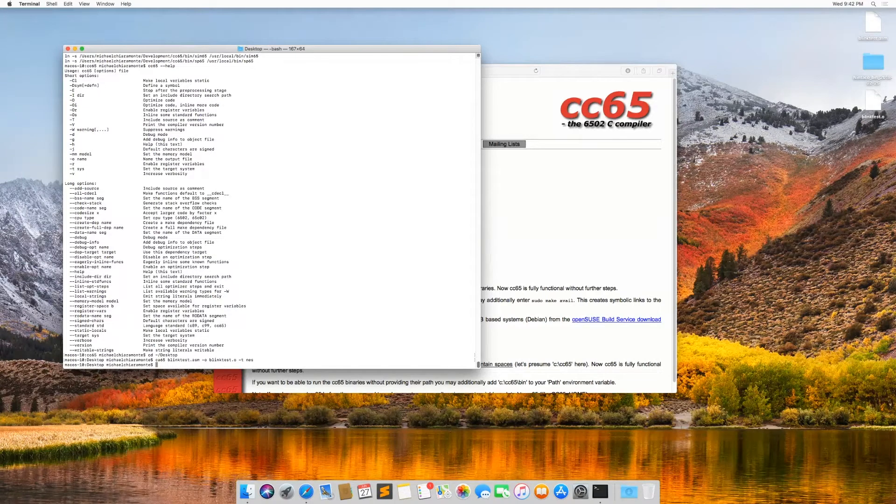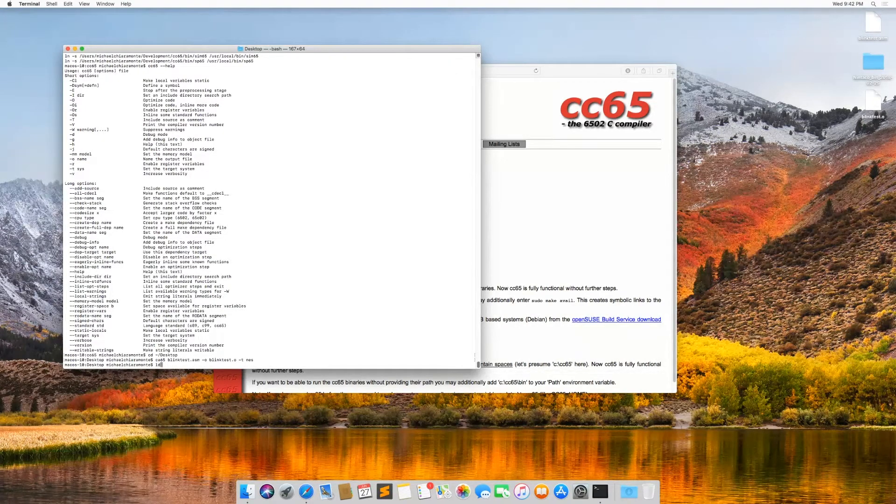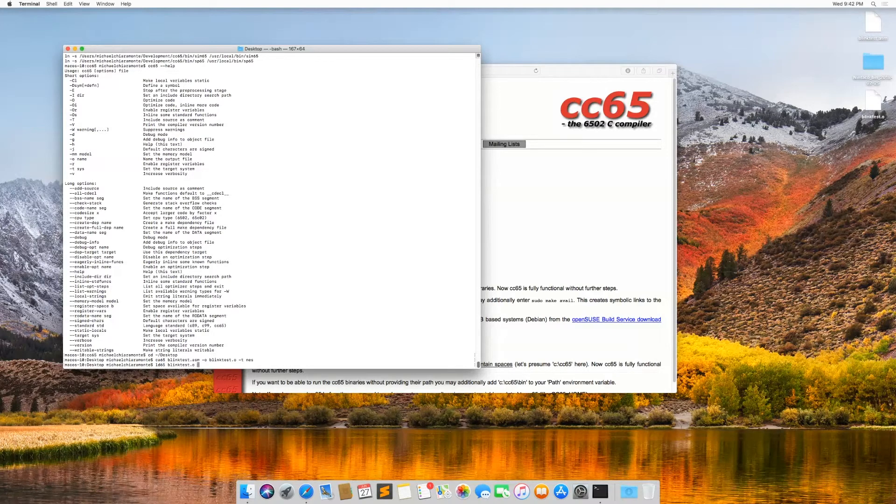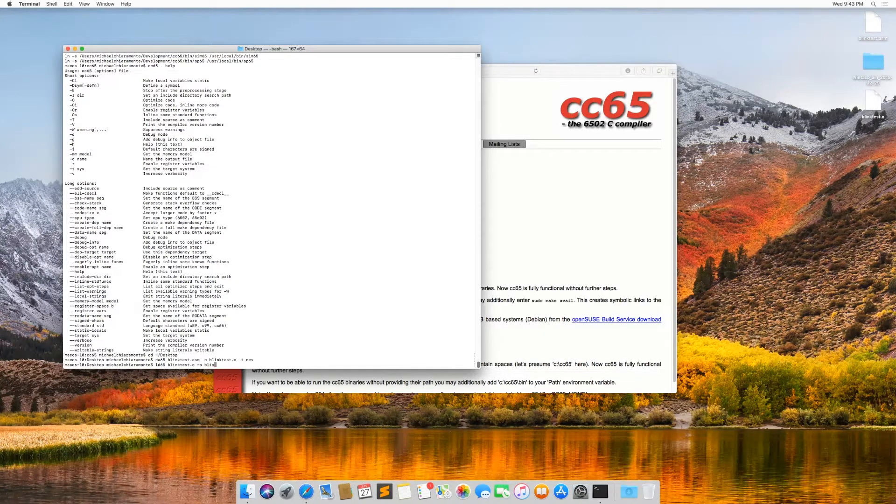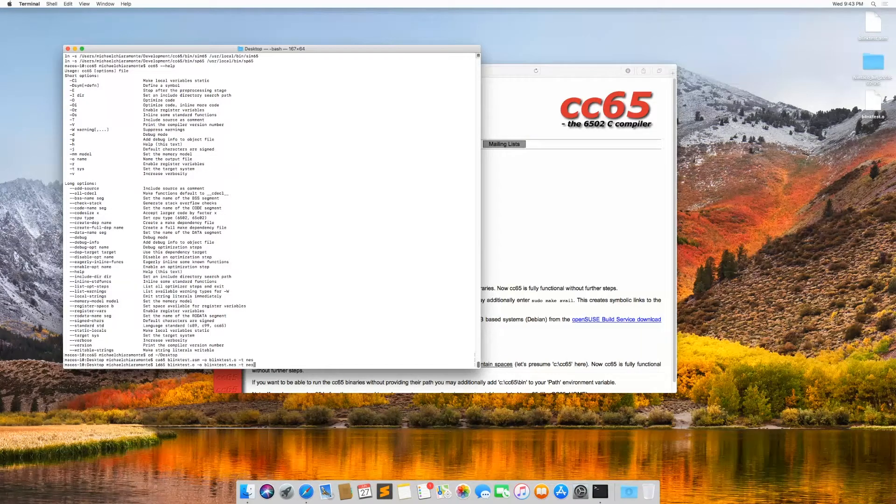And then once that's done, I type ld65 again blink test dot o and then dot o blink test dot n e s type n e s.